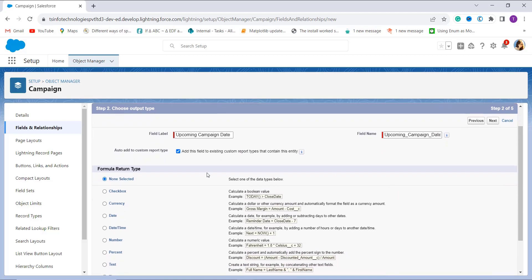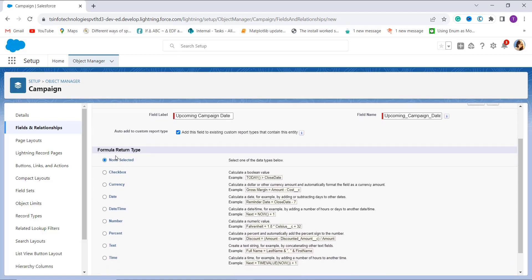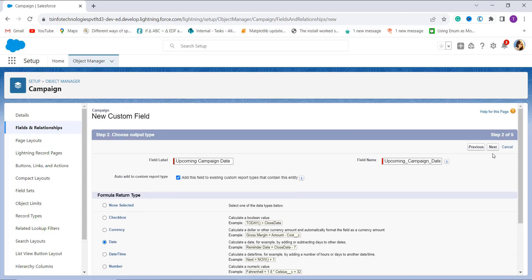When you scroll down, you can see a section for formula return type. Since we are fetching the last day of the month, we need Date as the return type. I click the radio button next to Date and click Next to move ahead.